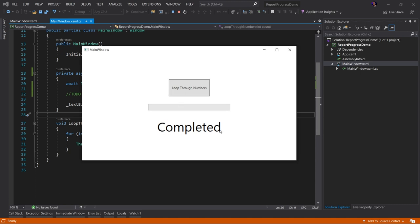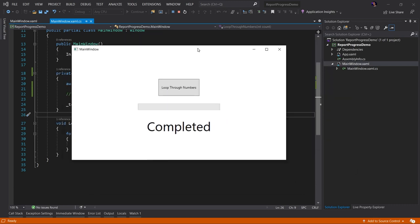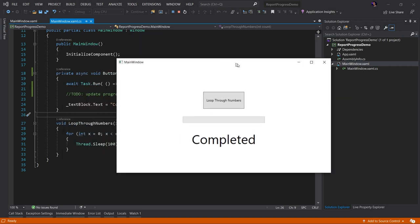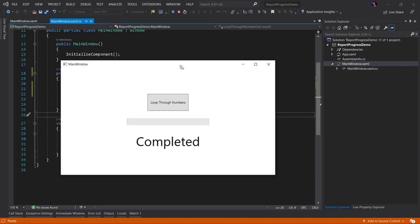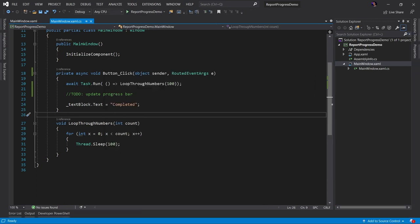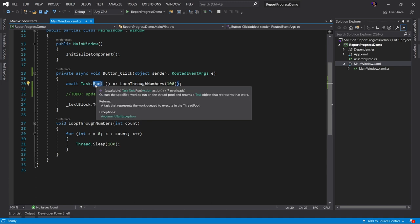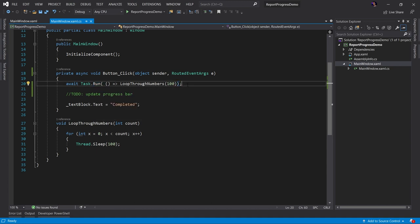I can see the state of the text block here has been updated to show me that it's completed. But the entire time my UI was still active. I could interact with it. It was not blocked and that's awesome. And that's because we wrapped our synchronous method inside of a task dot run.